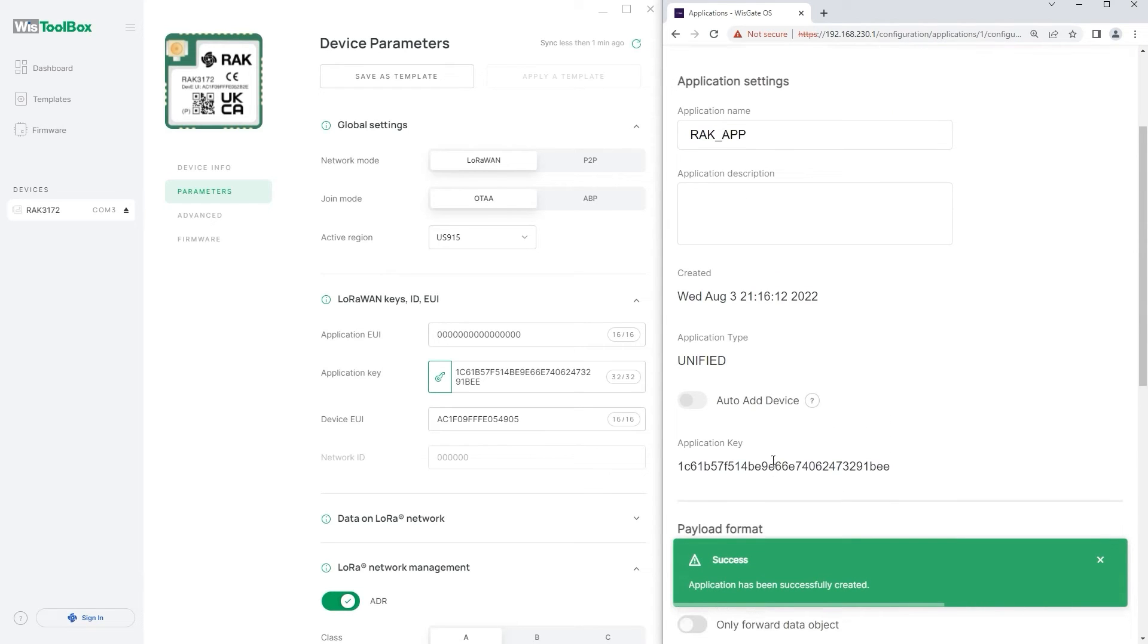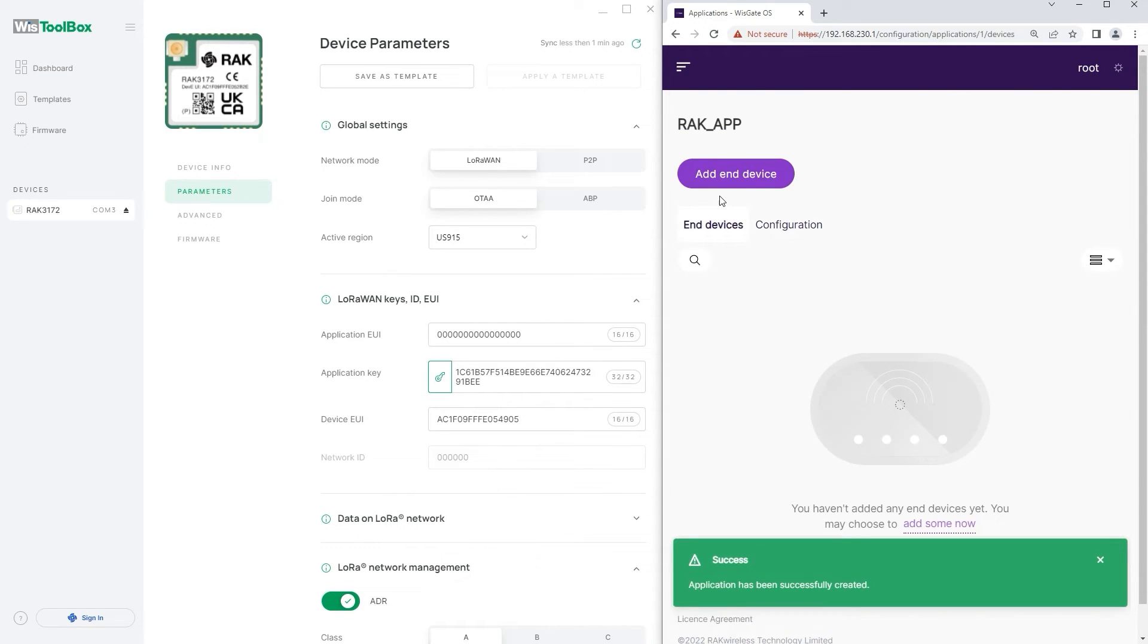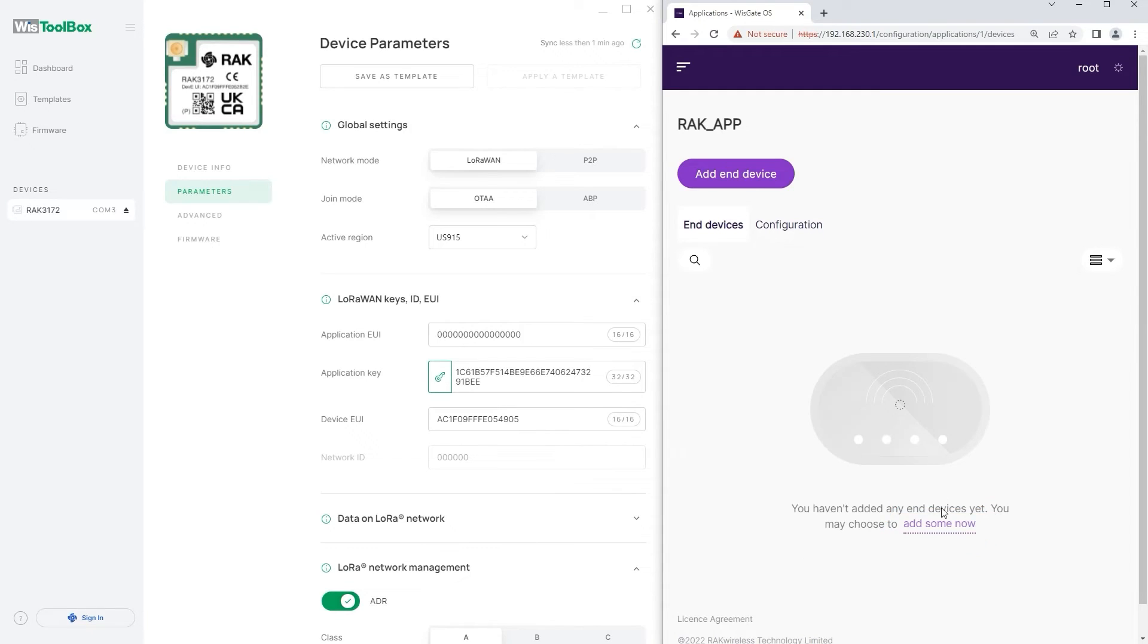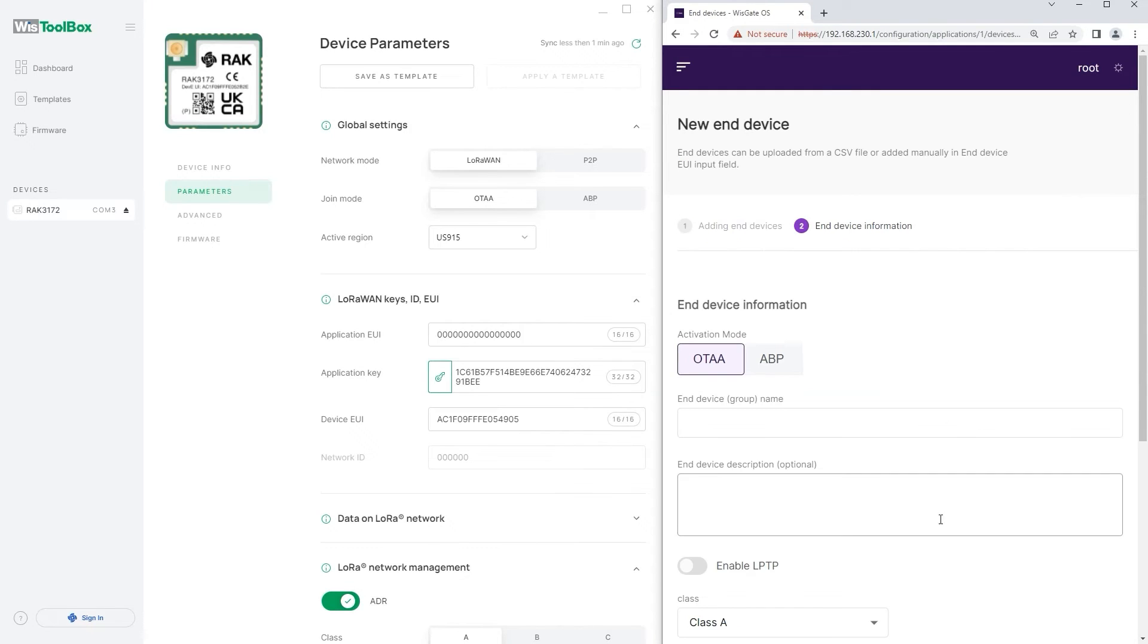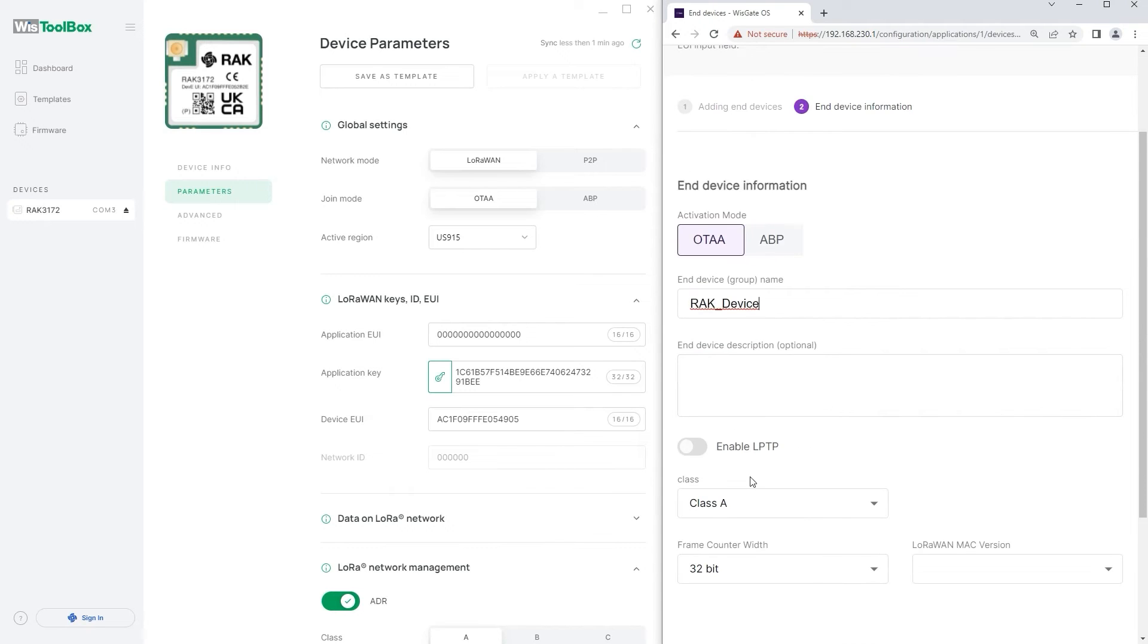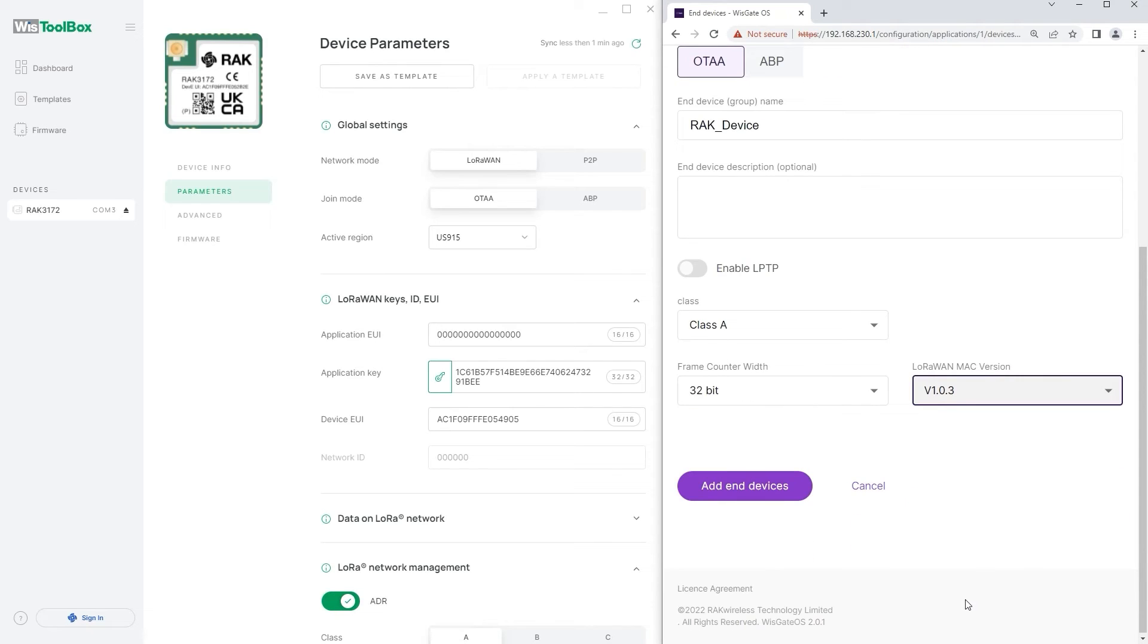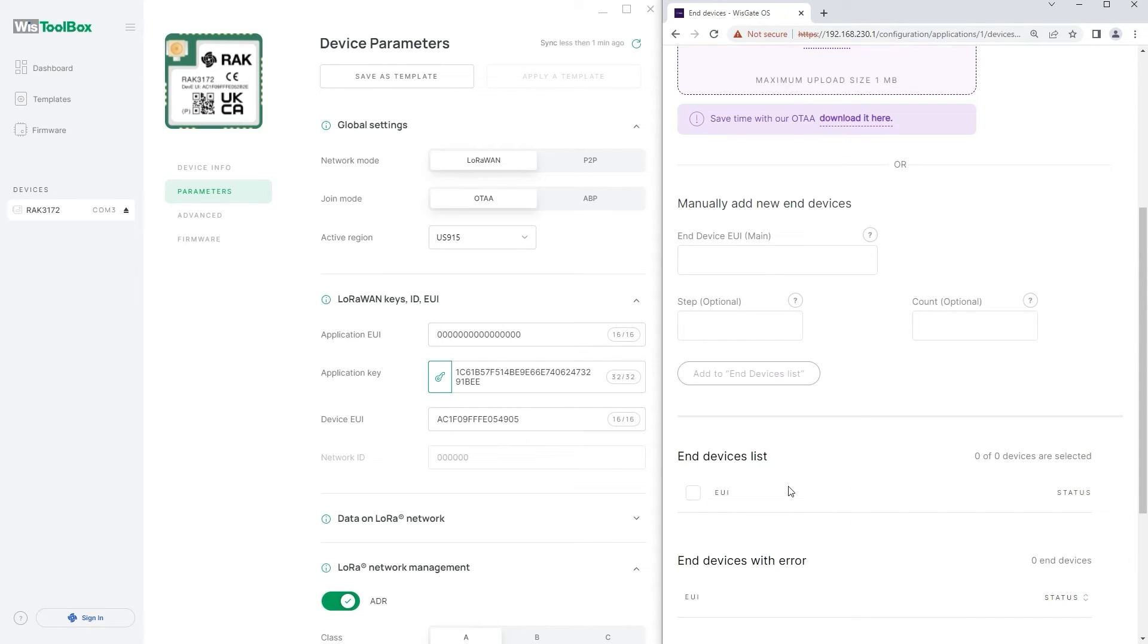Now you need to register the end device. Navigate to end devices and click on add some now. In the new end device menu check the activation code and class to match the parameters based on the ones that you have set for your WispBlock. Give a name of your device. RAK 3172 supports the 1.0.3 LoRa1 Mac version therefore select it. Click on add end devices to continue.